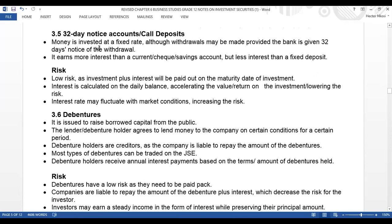Let's look at the 32-day notice accounts or call deposits. If you've invested your money in a fixed deposit and you face unforeseen circumstances, you can call the bank, but the bank will only take 32 days notice in order to give you your money. A 32-day notice account is money invested at a rate, although withdrawals may be made provided the bank is given 32 days notice of withdrawals.